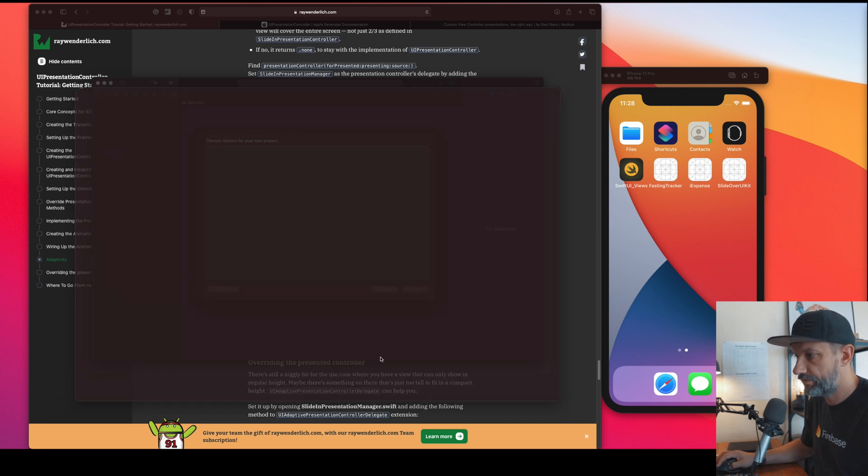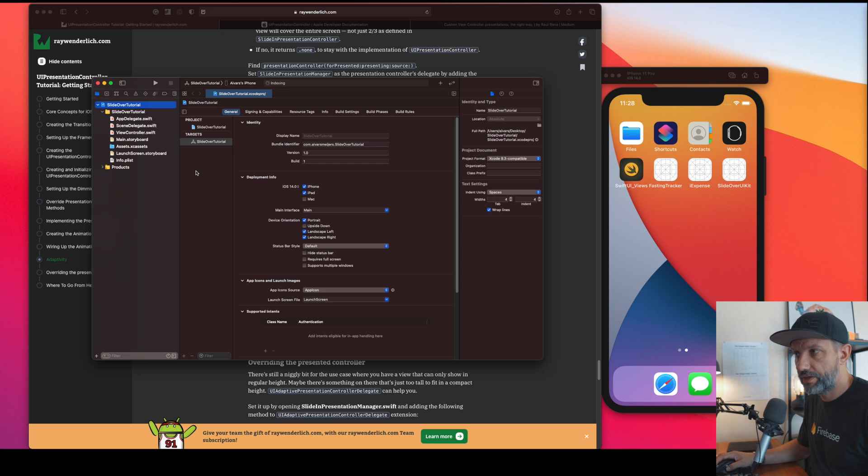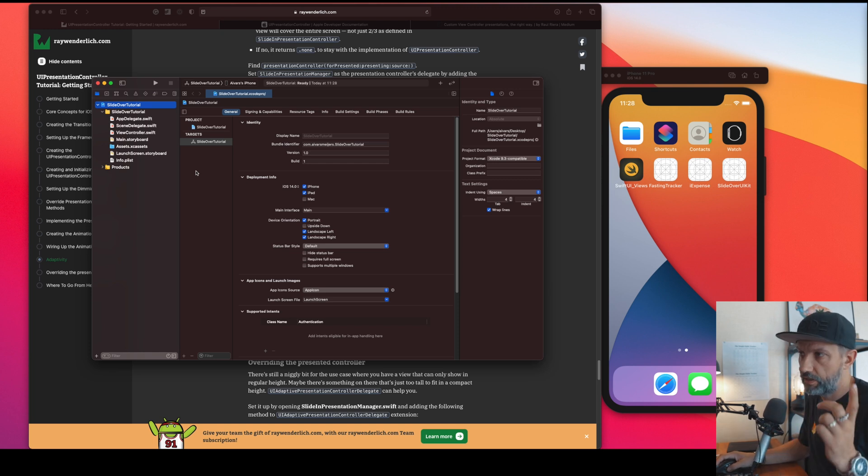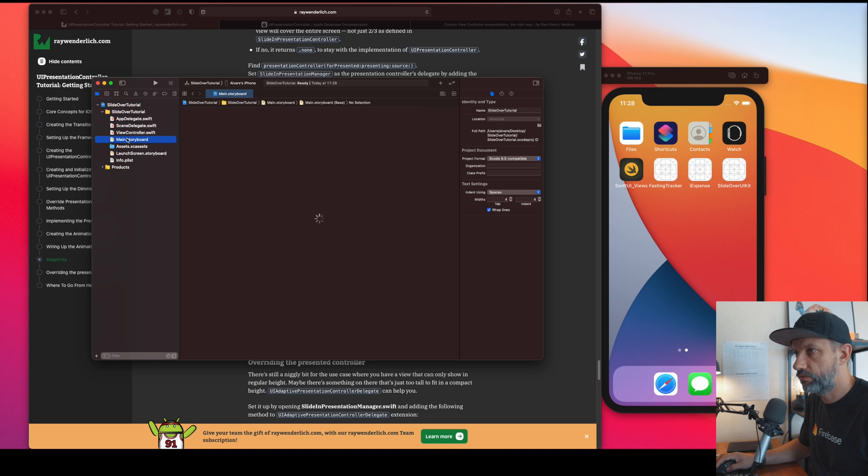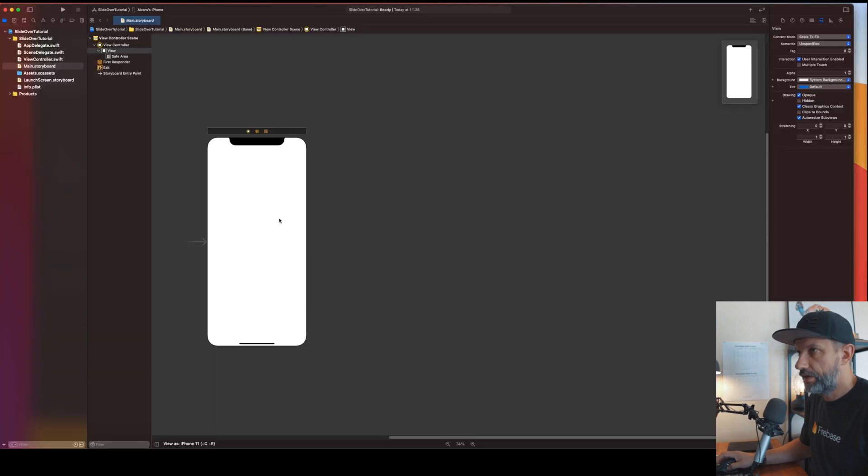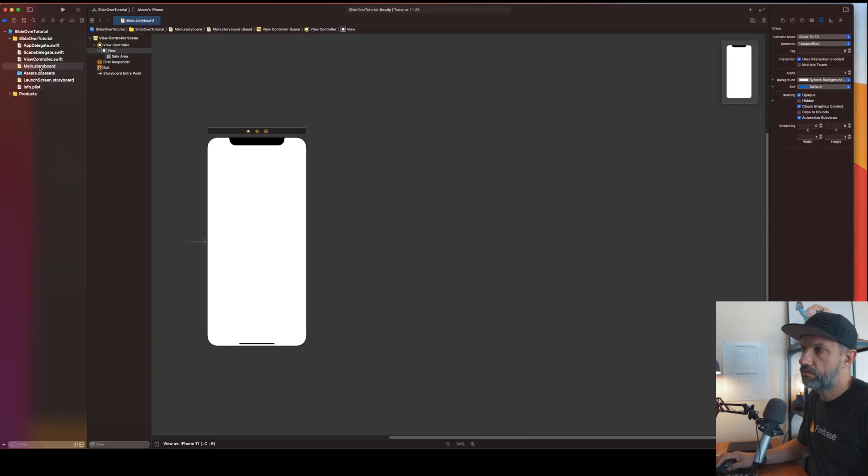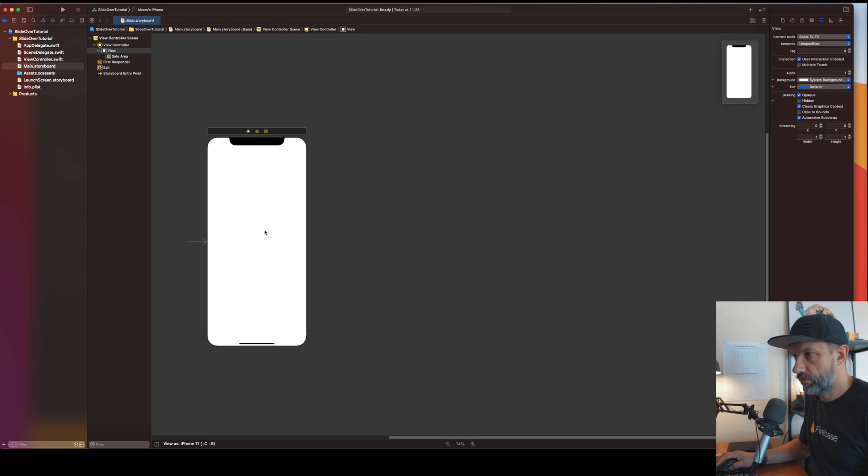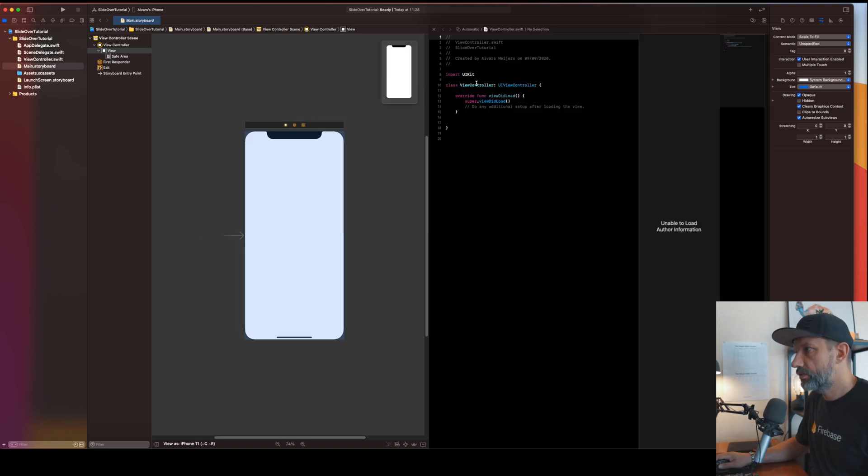Let's create new app, Slide Over Tutorial. Next, save on somewhere on desktop. I will create git repository and will push project to the GitHub later so you will be able to see it.